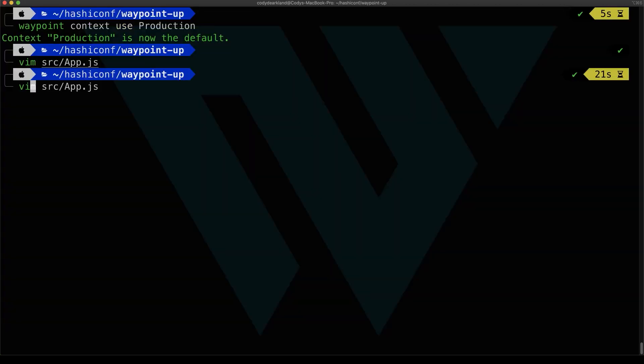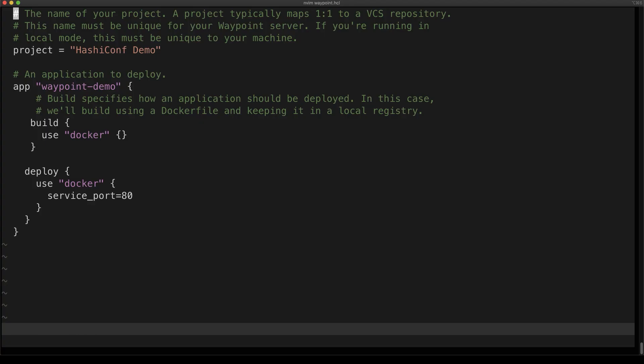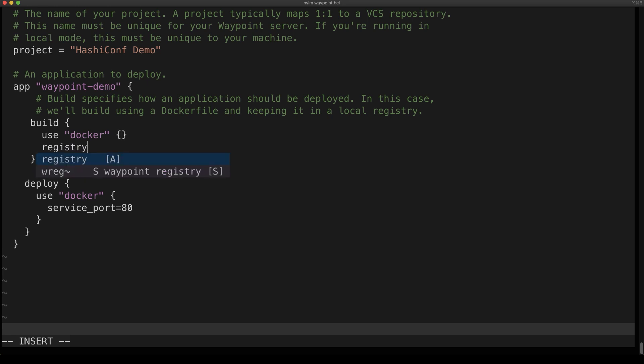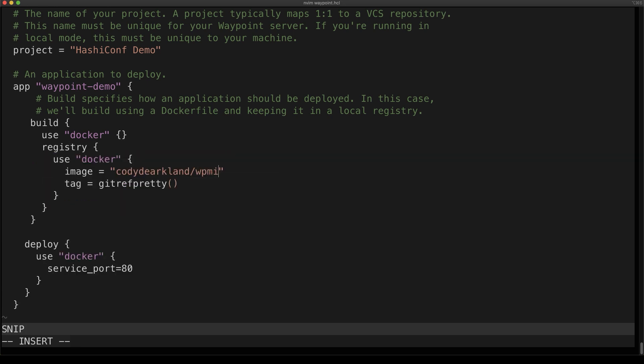With that, we're going to also modify the Waypoint configuration. In production, we're not going to be using Docker directly. So we're still going to use Docker to build the image, but we also need to push the image that it builds to a registry so that our deployment platform can reach it. So we're going to use a Docker registry, push to that, and then for the deployment, we're going to use Kubernetes in production. So use that plugin.